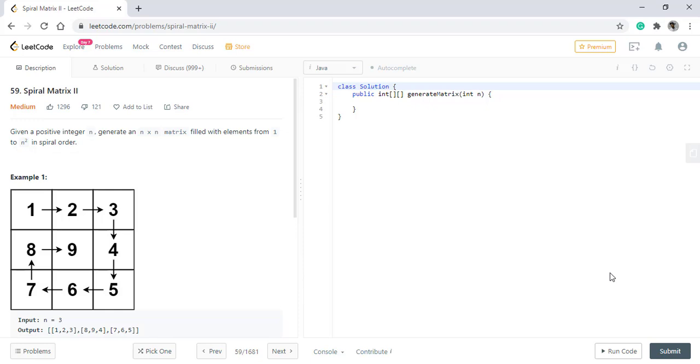In this question, we are given a positive integer n and we need to generate an n×n matrix filled with elements from 1 to n² in spiral order.